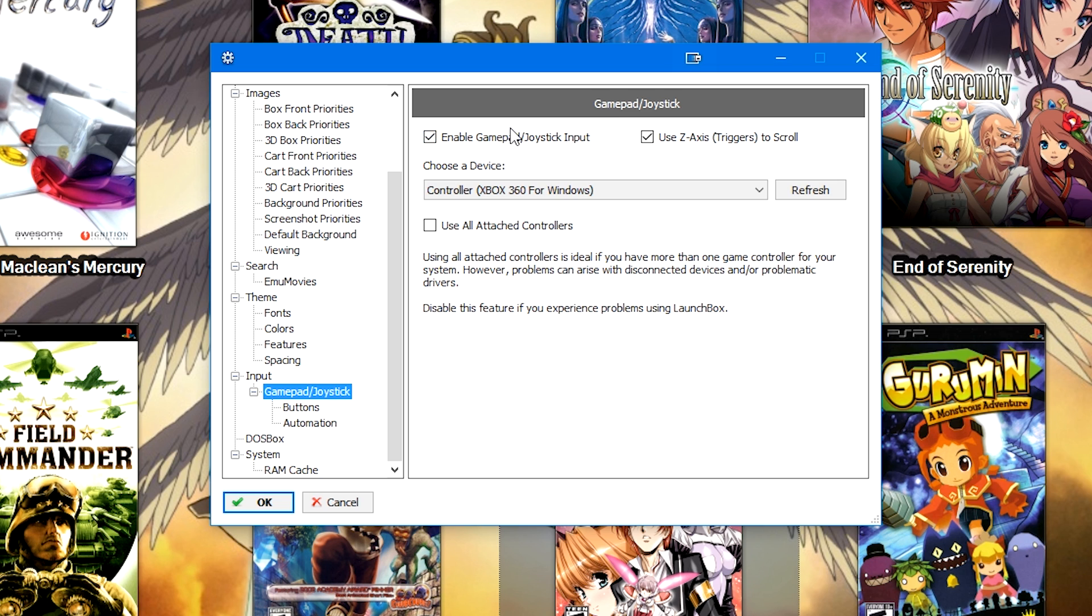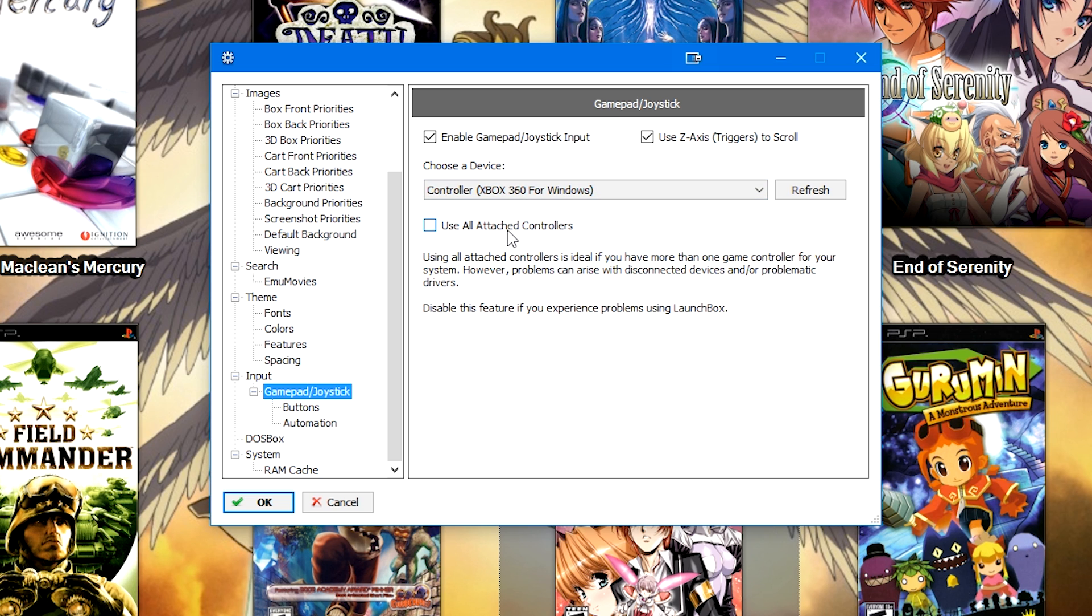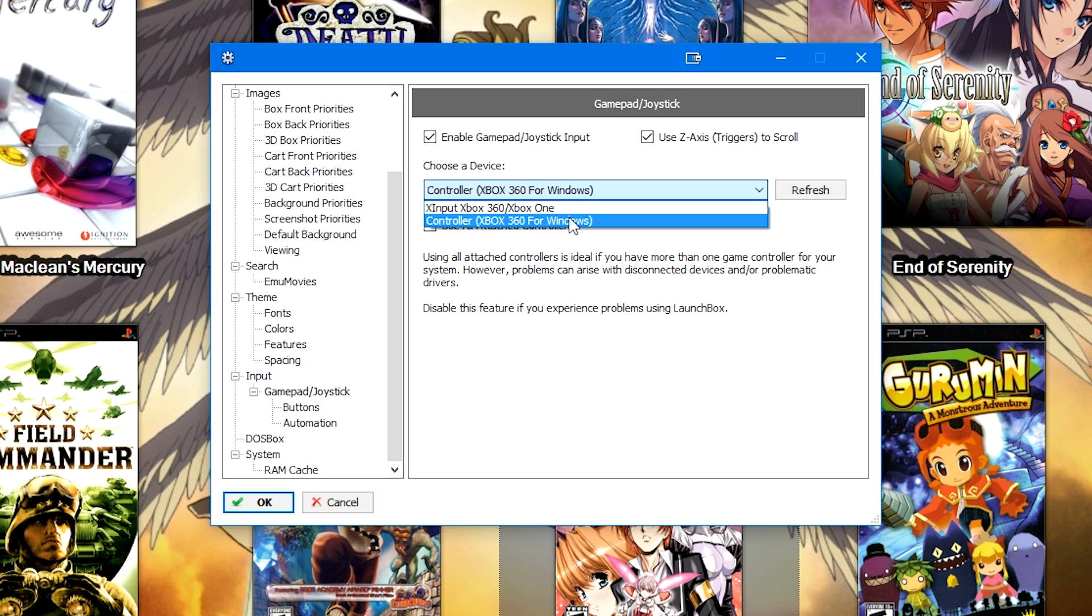If you use multiple controllers, go ahead and check the box Use All Attached Controllers. However, for this purpose, I'm going to go ahead and use the controller that says Xbox 360 for Windows.